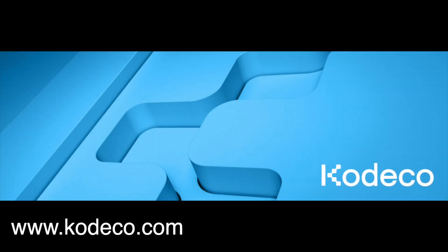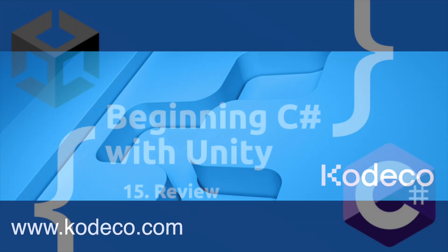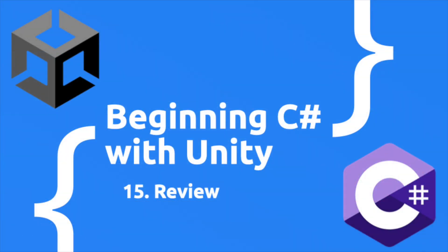This video is sponsored by Cadeco.com. Hey, what's up everyone? Vegetarian Zombie here and welcome back to another episode of Beginning C Sharp with Unity.